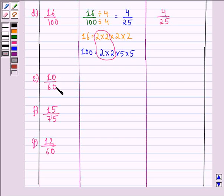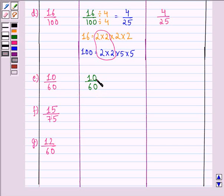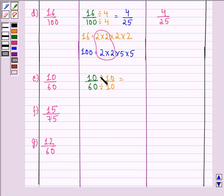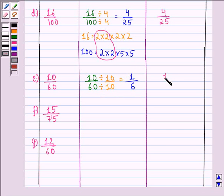Part E is 10 by 60. The highest common factor of 10 and 60 is 10. We divide the numerator and denominator by 10: 10 divided by 10 is 1, and 60 divided by 10 is 6. There is no common factor between 1 and 6, so the simplest form is 1 by 6.